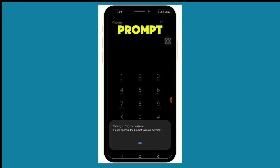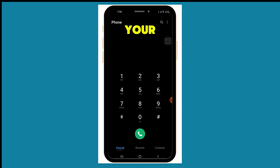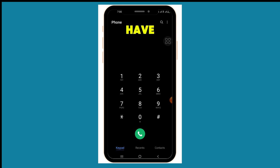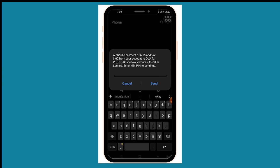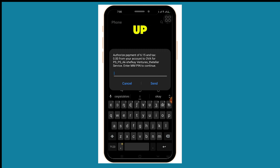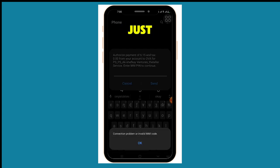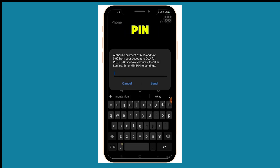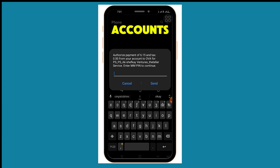There will be a prompt on your phone to pay with mobile money. Just enter your mobile money PIN to make the payment. Once you enter your PIN and confirm, your data will be credited into your account. Thank you so much for watching.